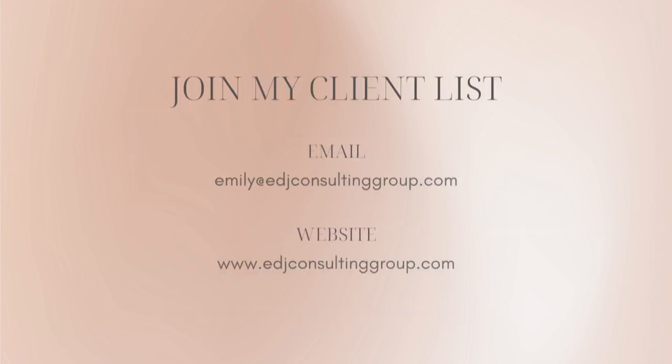And if you need more assistance, private QuickBooks Online coaching, or bookkeeping and payroll management, feel free to email or visit edjconsultinggroup.com. My firm is fully inclusive and ready to help you, no matter where you may be in your entrepreneurship or personal wealth building journey.